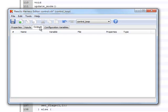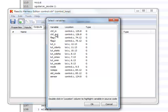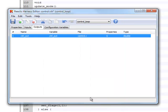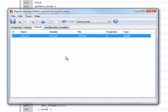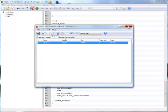We do the same for the output variable. Now that our harness is set up, we can start using our code in Reactis.